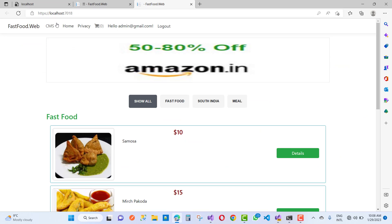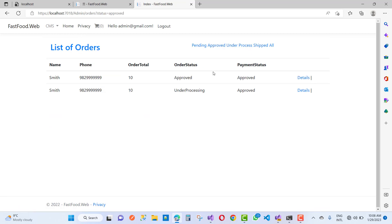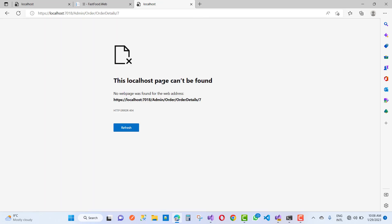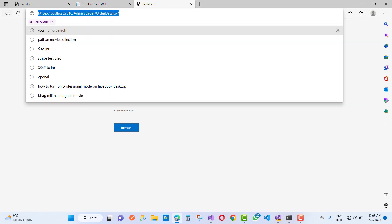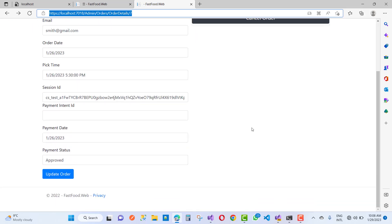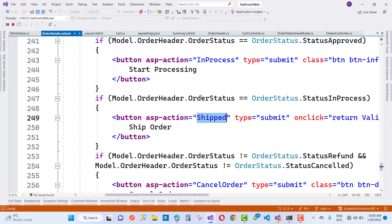Go to the fast food CMS, click on the Orders button, go to Approved, check the details action method, and click on 'Ship Order'. The order detail will be called according to the order details. The status will then be changed to the cancel order flow.